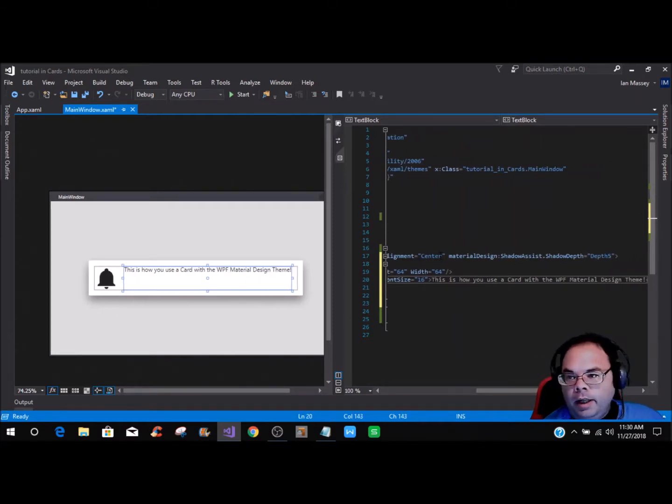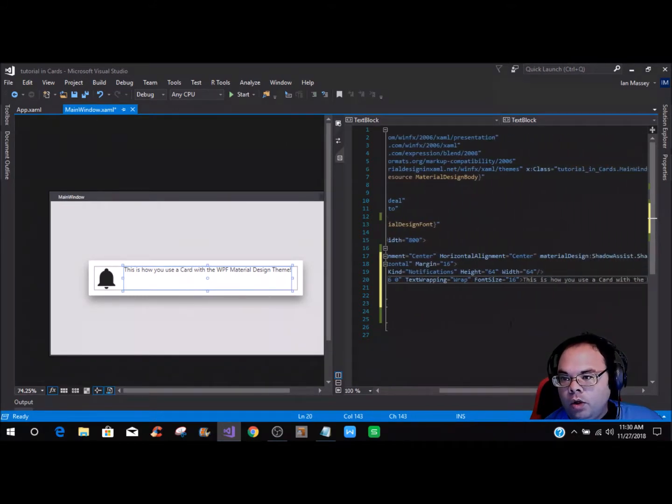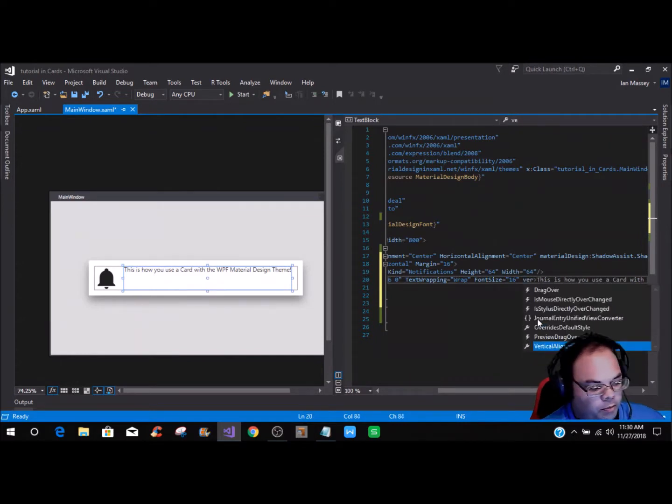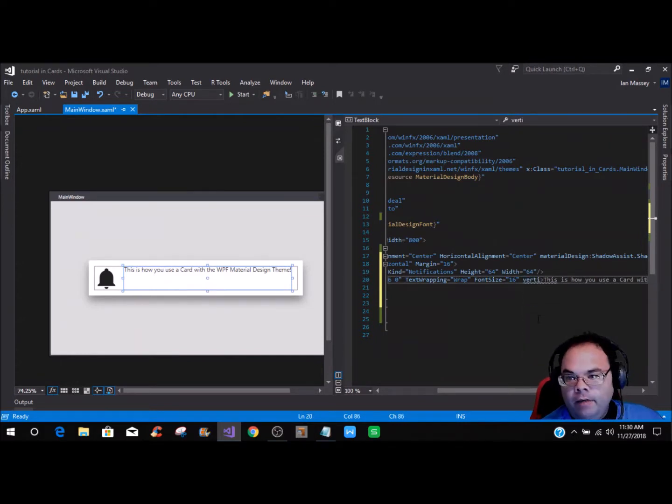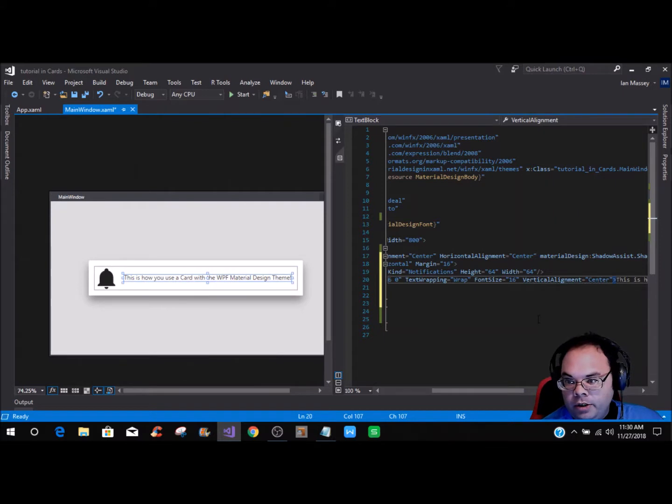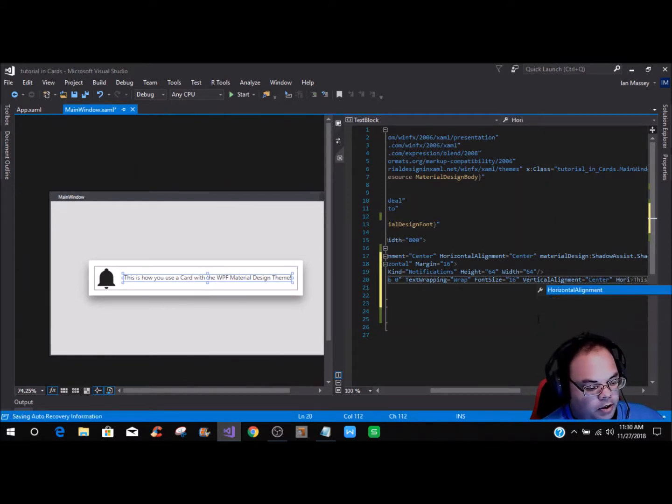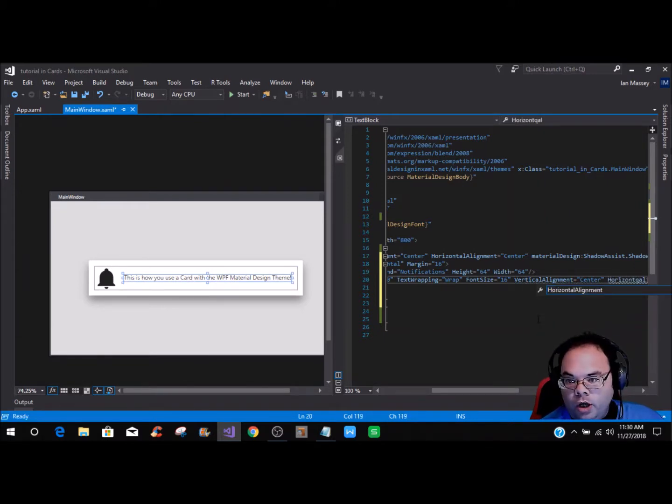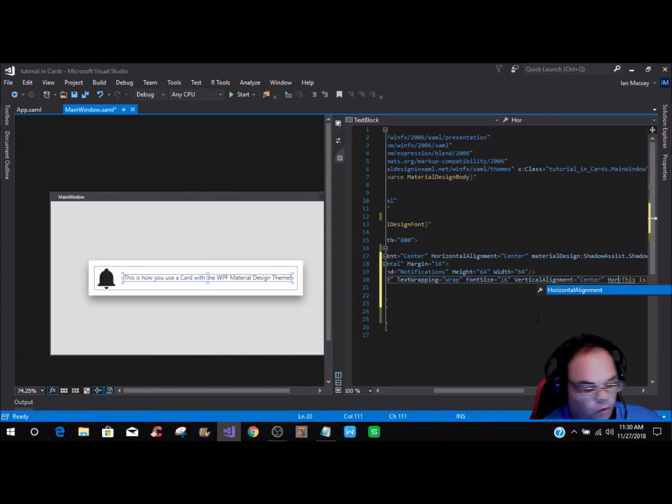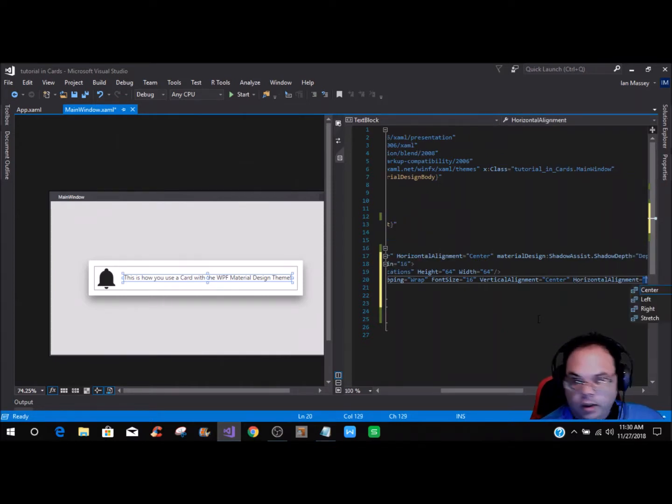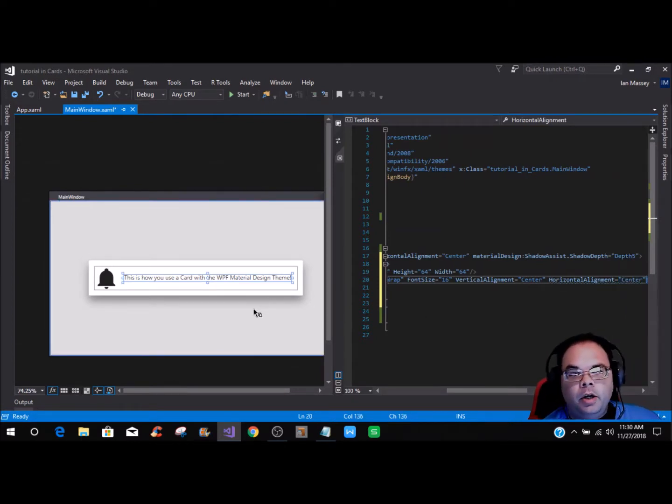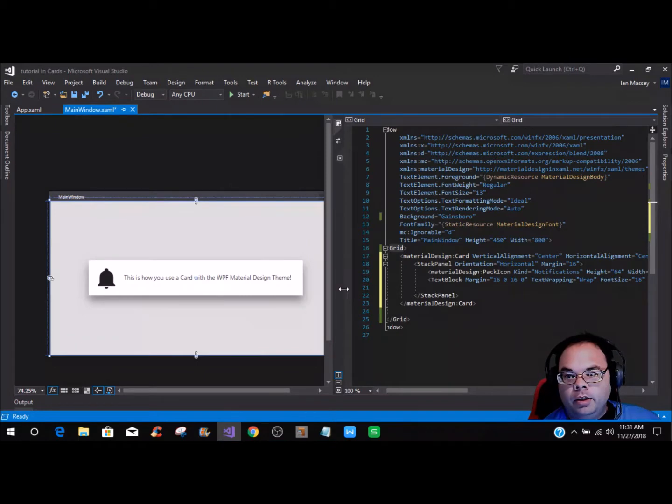If you wanted to get more of it centered, you can put a vertical alignment of center as well as a horizontal alignment of center. You notice that it is centered from there.